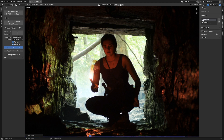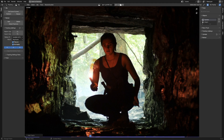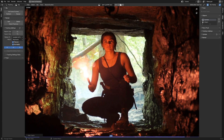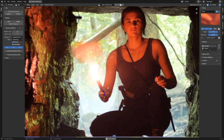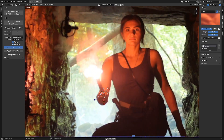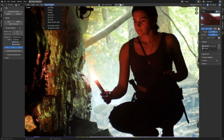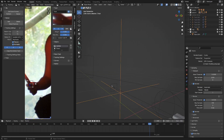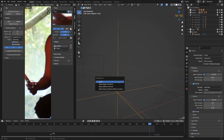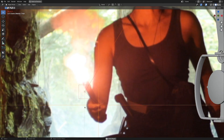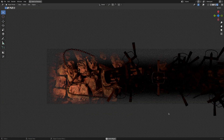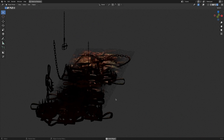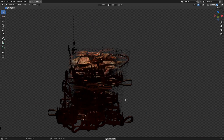That solved the problem of figuring out the intensity. Then I just needed to make sure the light was coming from the right direction. For that, I tracked Lois's hand, and then once again went to Reconstruction, Link Empty to Track, and parented the area light to the track. This took some trial and error, but it gave a pretty good approximation of the intensity and directionality of the flare so that it could light the CG elements.